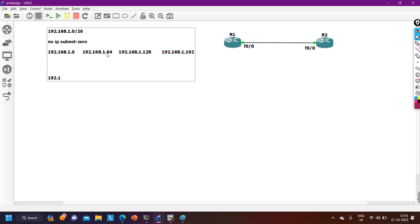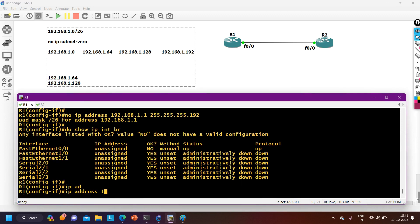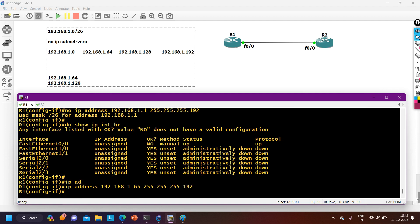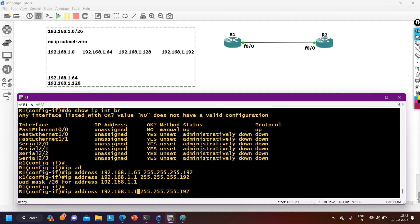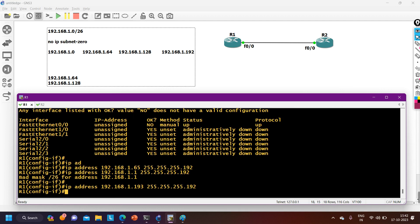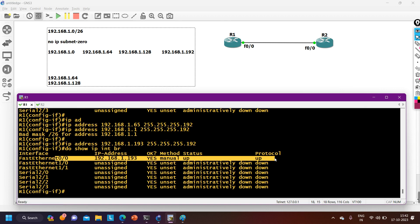With IP subnet-zero disabled, we effectively have only two usable subnets: 192.168.1.64 and 192.168.1.128. We cannot configure IP addresses from the first subnet (192.168.1.0) or the last subnet (192.168.1.192). However, from the second subnet I can still configure an IP, for example 192.168.1.65 with mask 255.255.255.192.